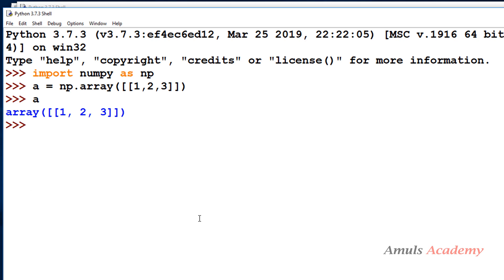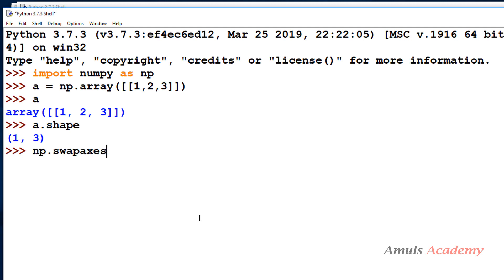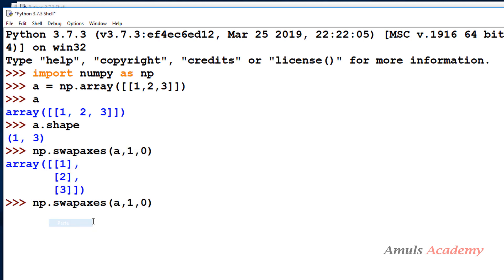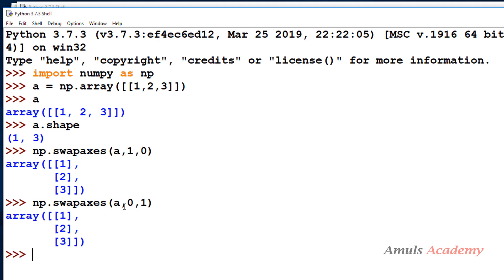Here we have a 2D array 'a' with shape (1, 3) — 1 row and 3 columns. Since it's a 2D array with only two dimensions, I mention np.swapaxes(a, 0, 1) — or equivalently (a, 1, 0). Both will swap the two axes and we'll get the result as a column array with shape (3, 1). Specifying 0,1 or 1,0 gives the same output since we are swapping the same two axes.